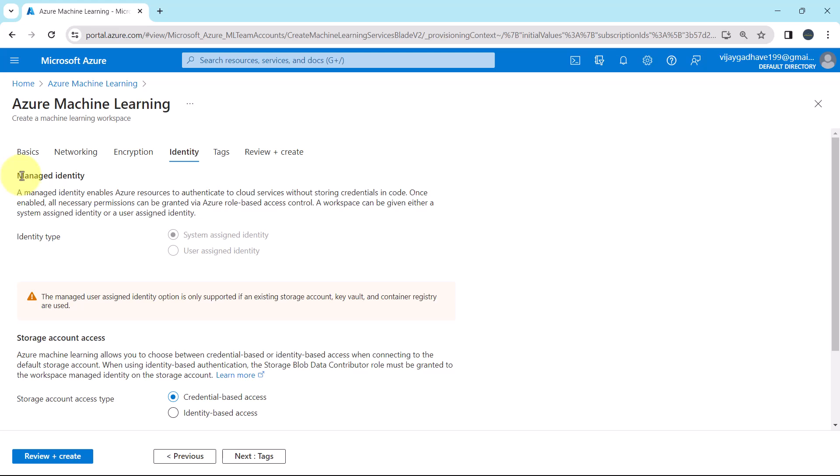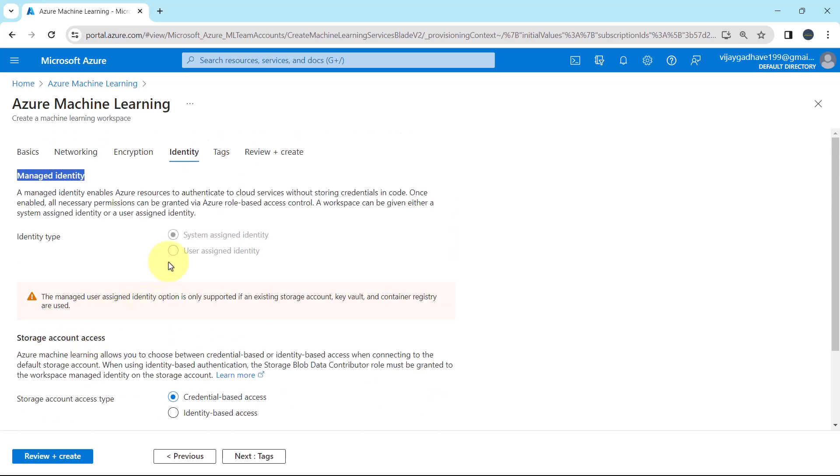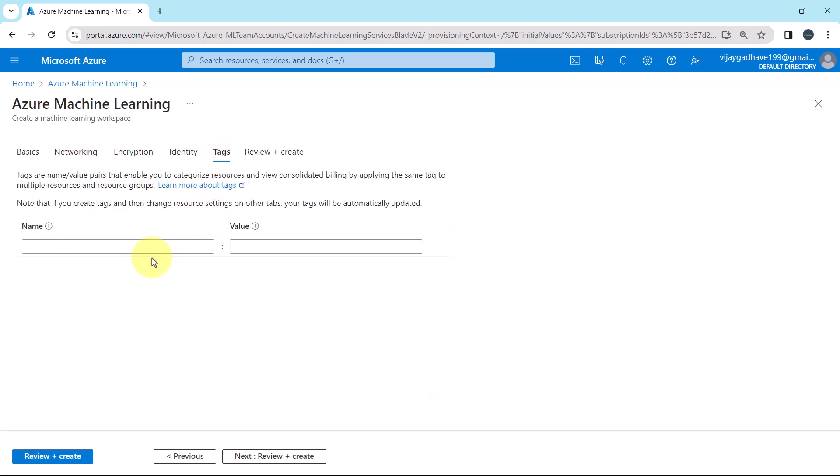Here we specified managed identity, storage account access, and data impact. Let us move ahead. Tags, the tags are the name value pairs that enable you to categorize resources and view the consolidated billing by applying the same tag to multiple resources and resource groups. So here we are not going to specify any tags.